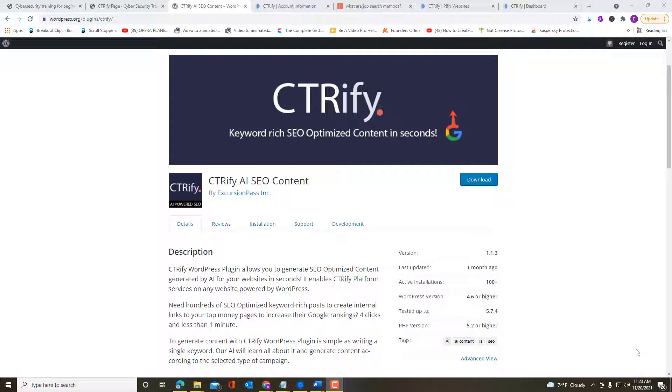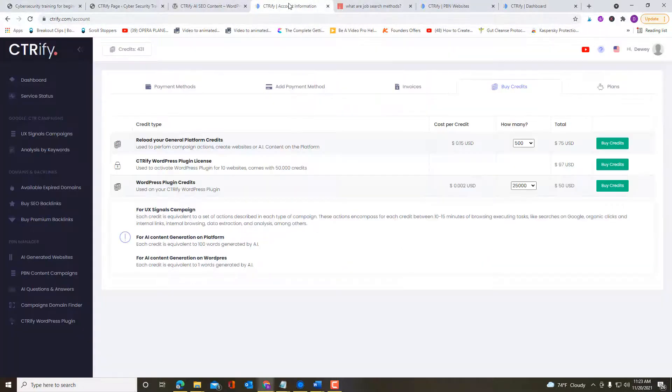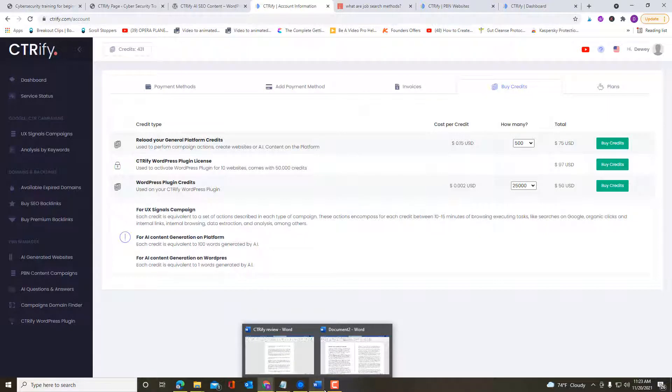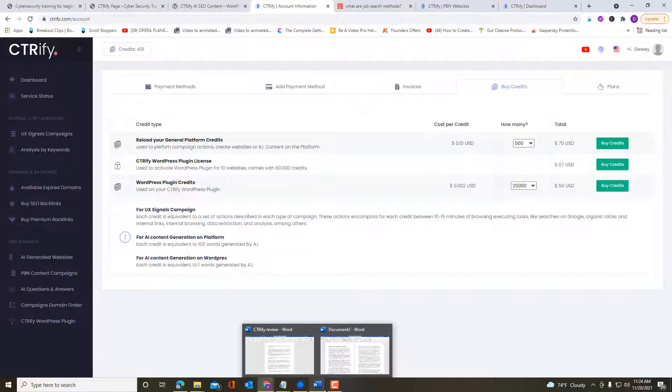One of the first issues people are concerned about is, because it's not very clear, is the purchase of credits. How much the credits cost. When you get the CTRify long-term deal at AppSumo, you get 100 credits to use for creating web pages and signals. But you also can download the WordPress plugin and with that one you get 2,000 credits.